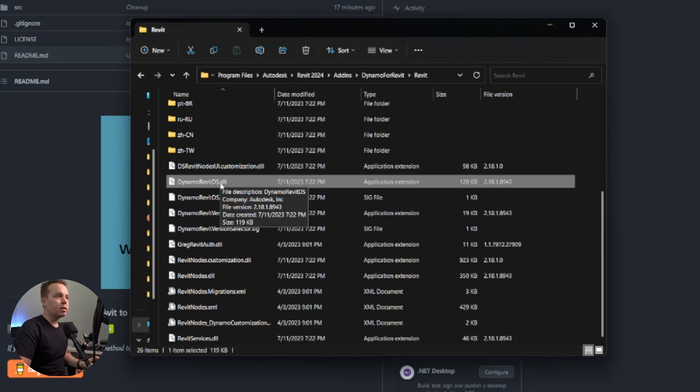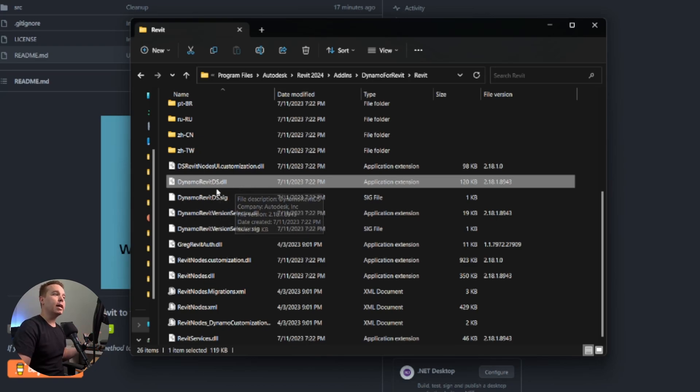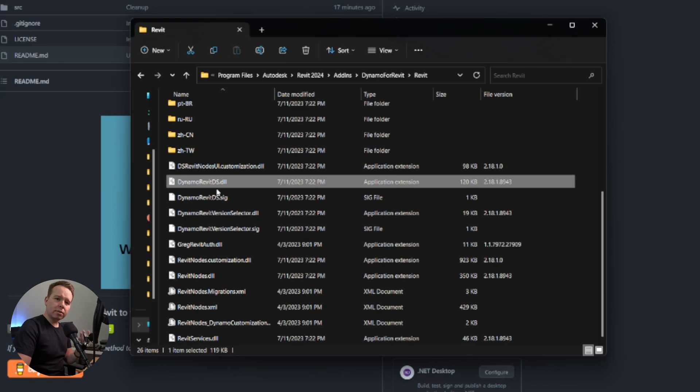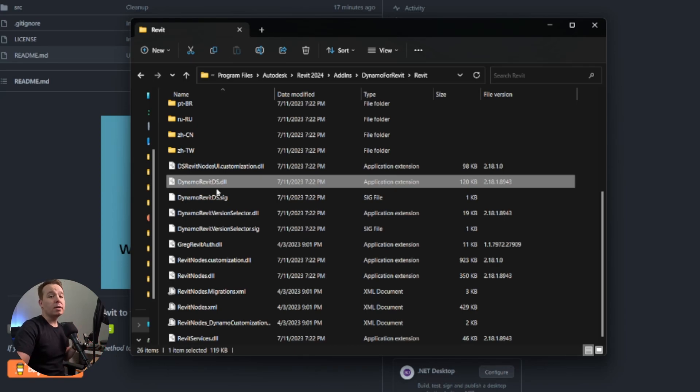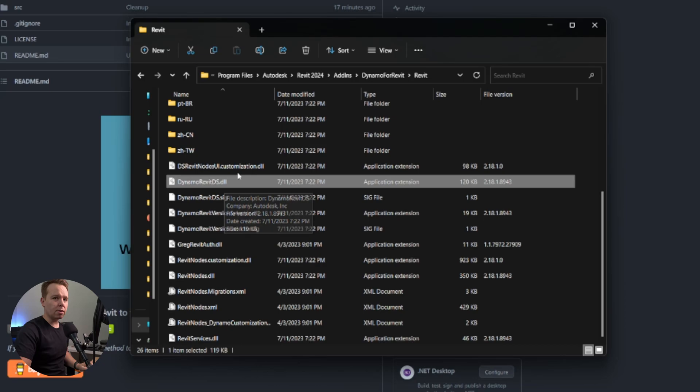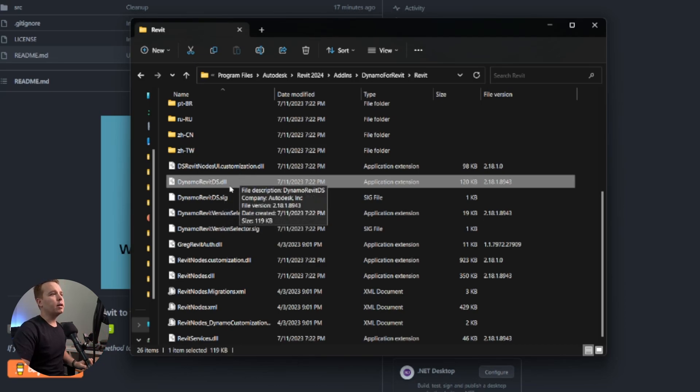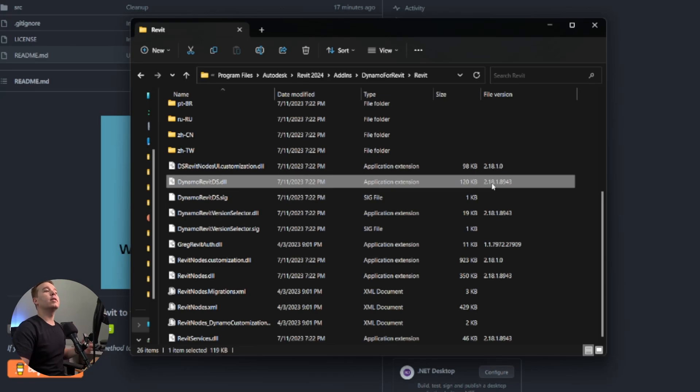Within that file is a DLL that loads whenever Revit loads. It's called Dynamo Revit DS. And what this used to be was a version selector. So in the past, we used to be able to install several Dynamo versions per Revit version and pick between them. That's what this used to do. Now it just loads Dynamo in the background when Revit loads. If you look at this file, it does have a version on it that reflects the current version on your Revit install.